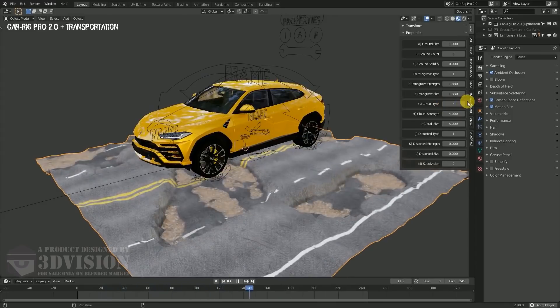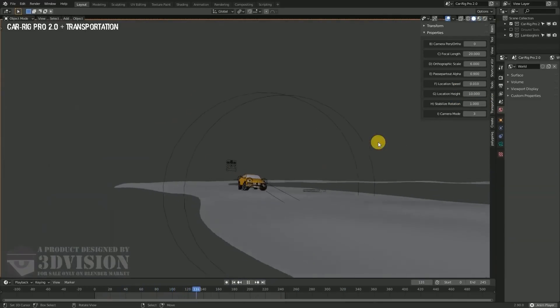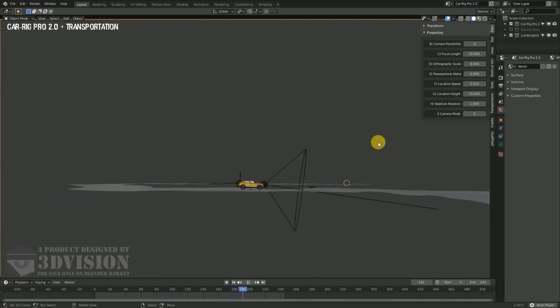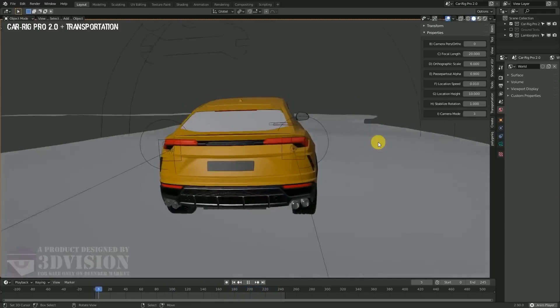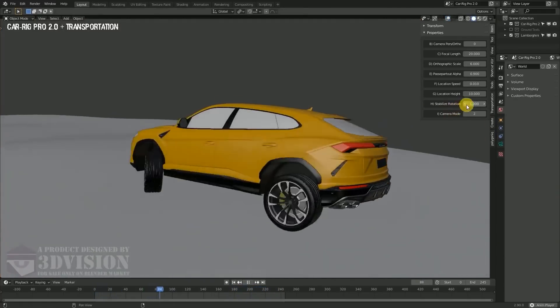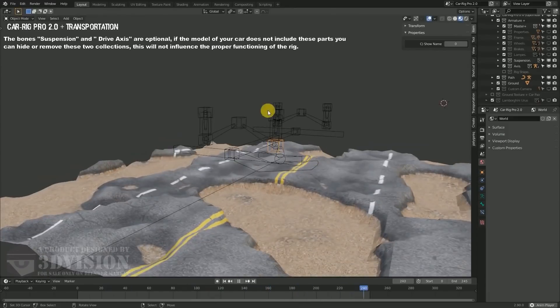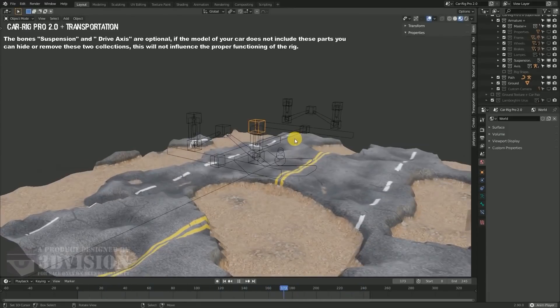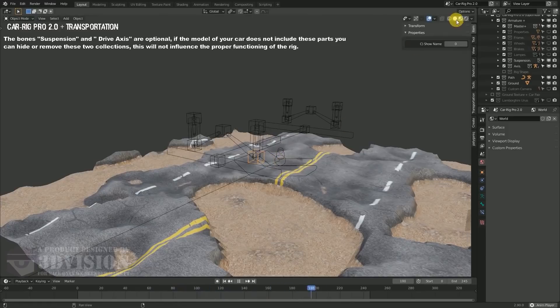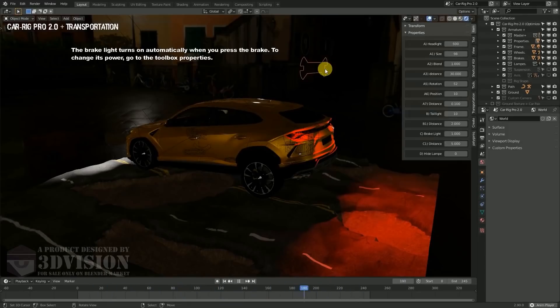You can also use a custom camera that has different modes of following the car when moving on the path. And of course, there are other settings you can use to control the properties of the camera if you want more freedom when filming your scenes. This will help you to create stunning animations in record times.